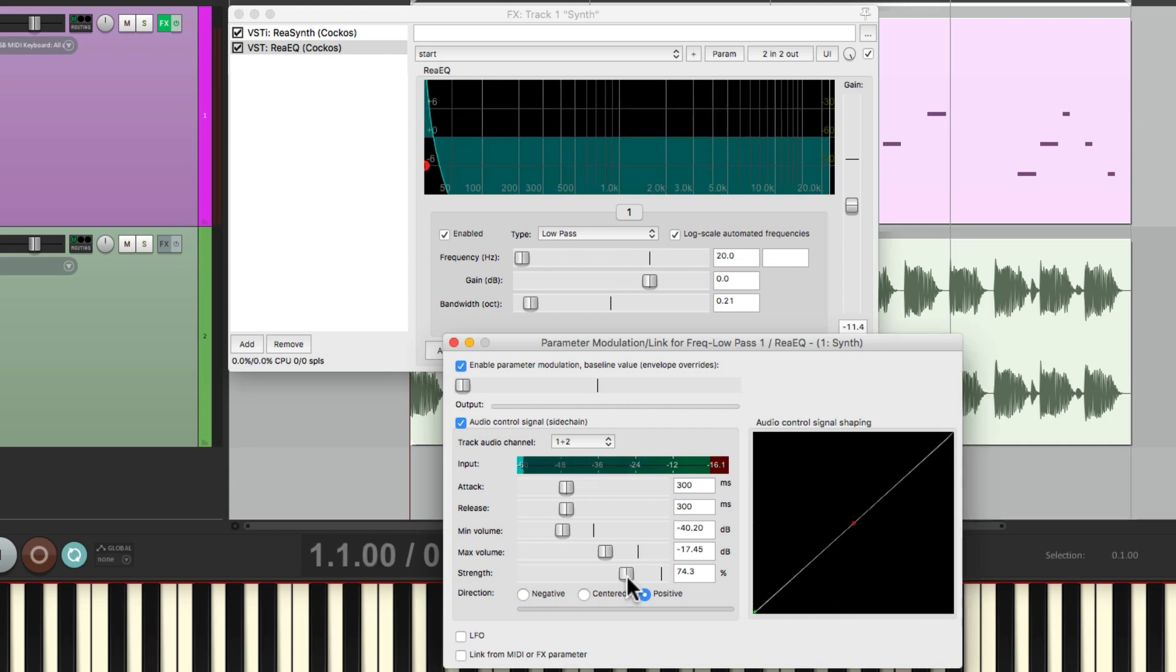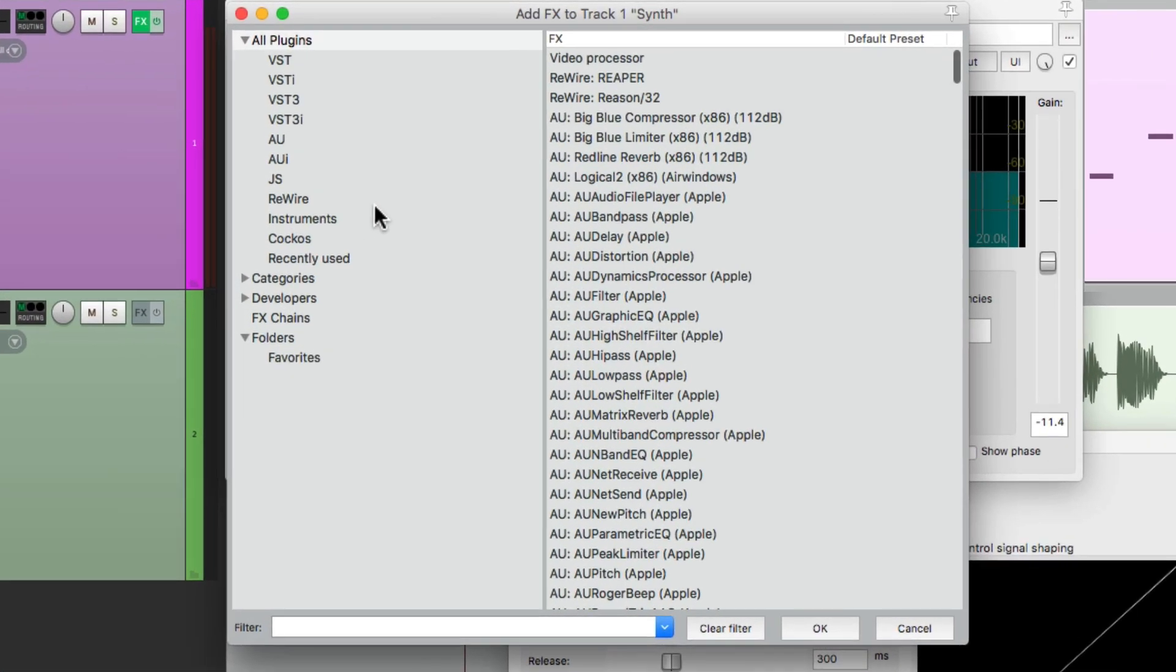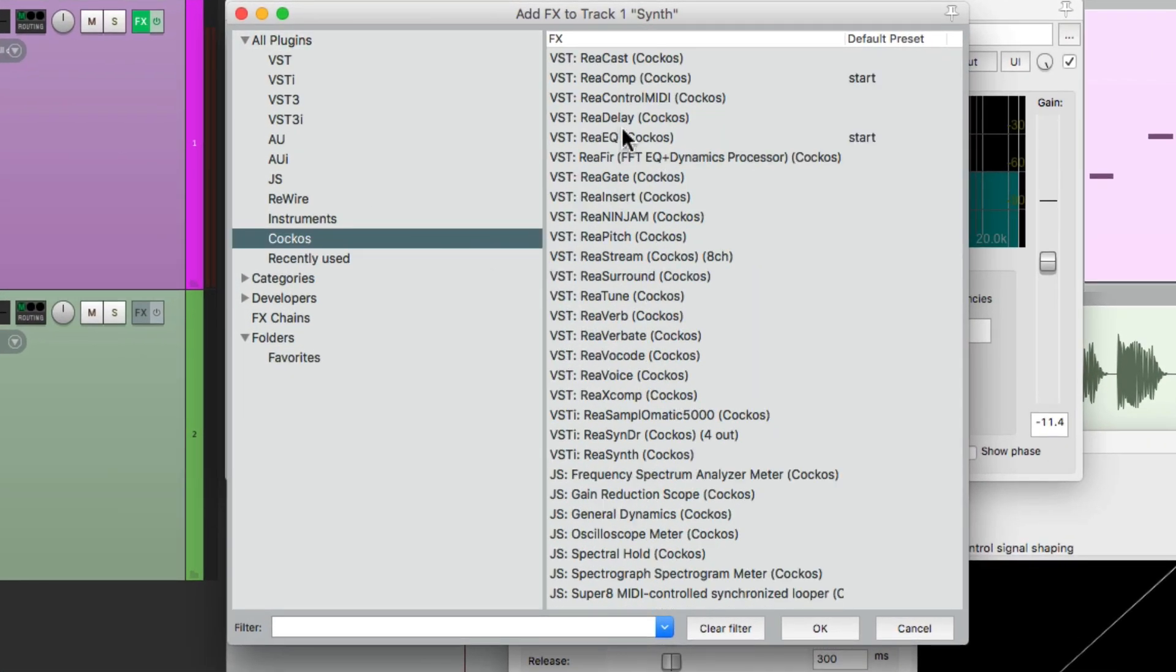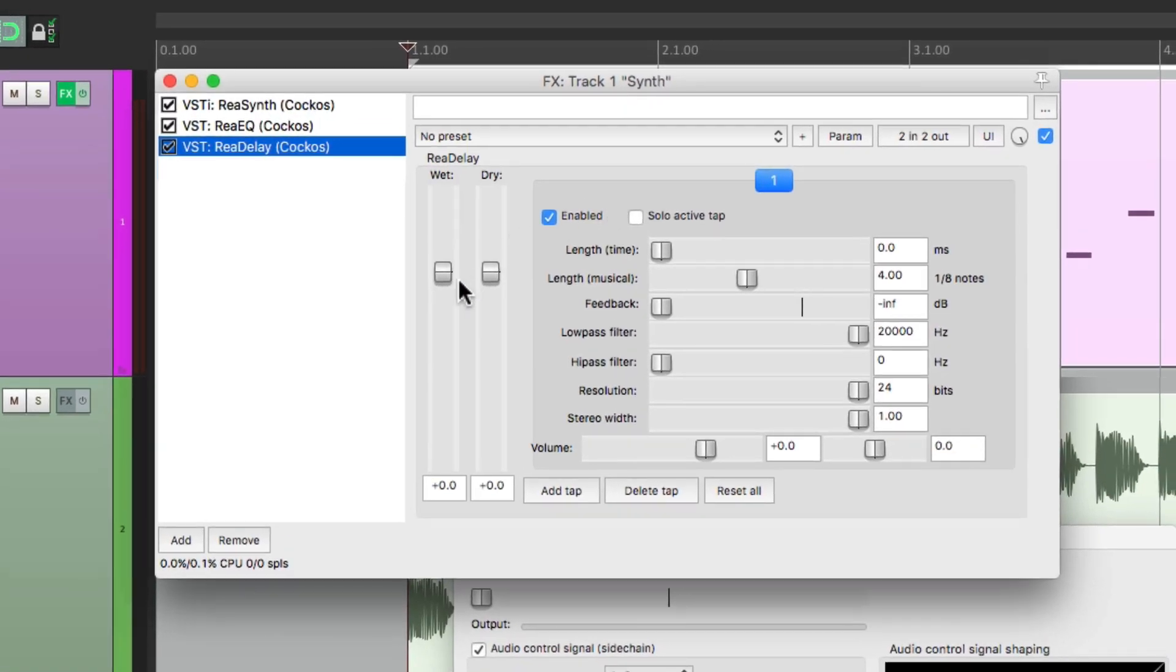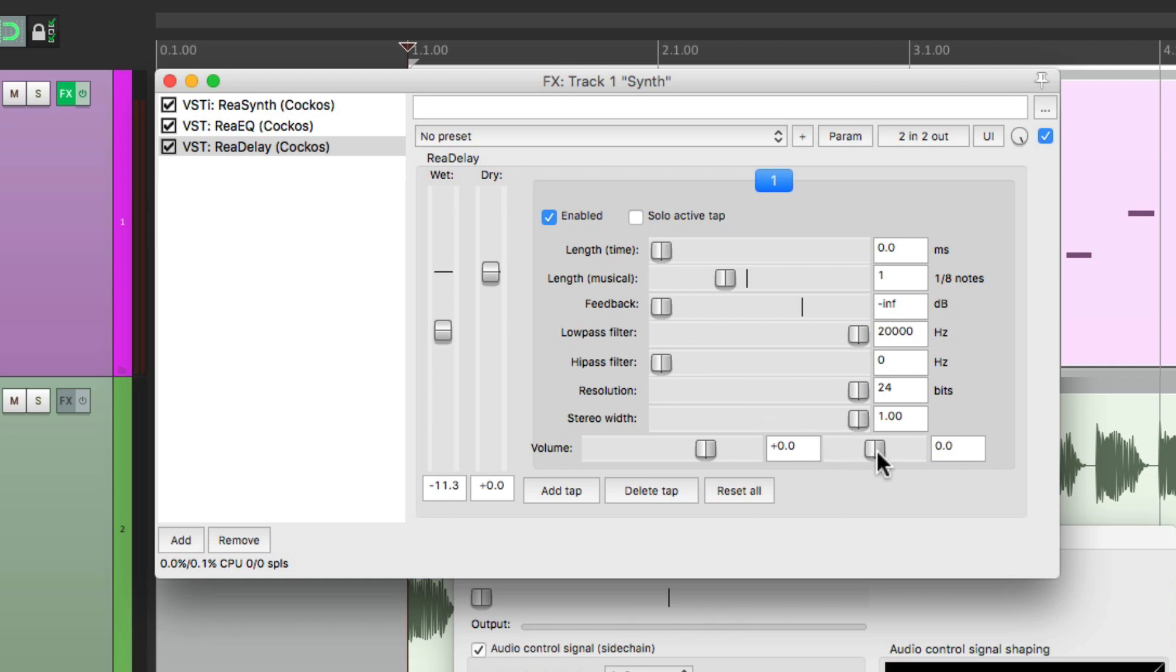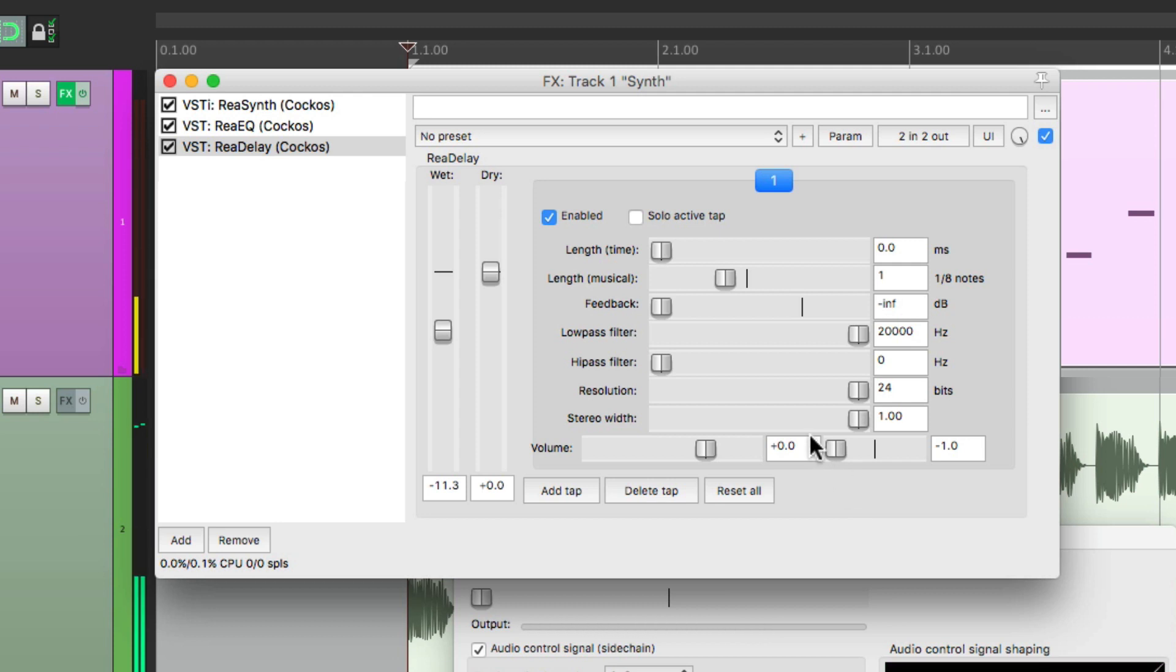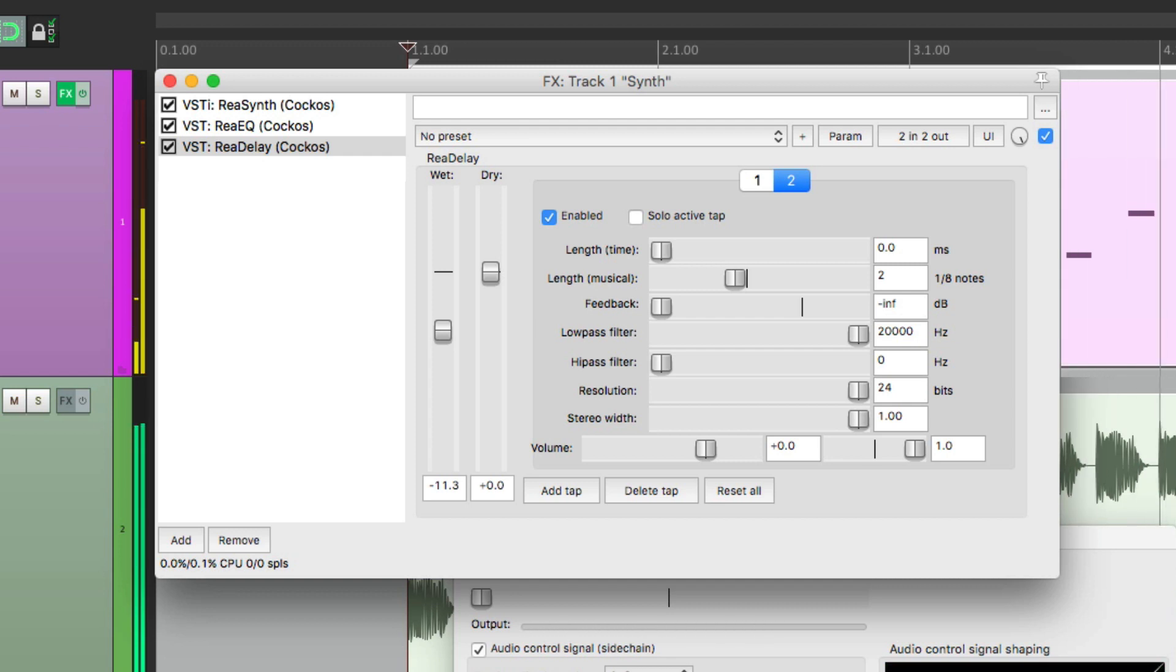Now let's add some delay to create an echo effect right here. We'll go to the Reaper plugins and choose ReaDelay. Bring down the wet so it's not so loud. Change the length to an eighth note and let's hear it. Let's pan it to the left. Let's add another tap for delay and pan that one to the right. But change this to two eighth notes or a quarter note. It gives it more motion and it's also a bit wider.